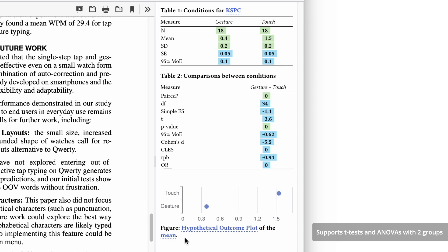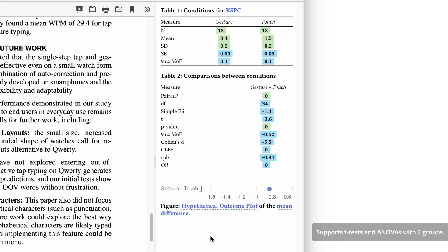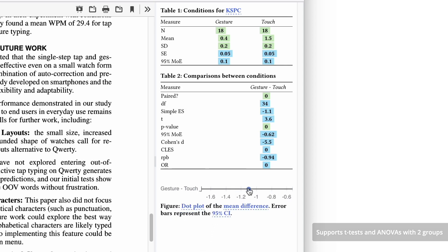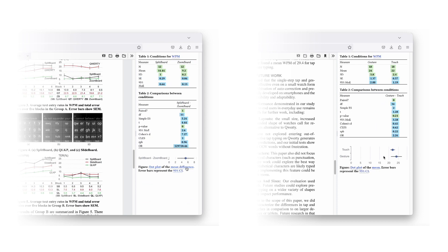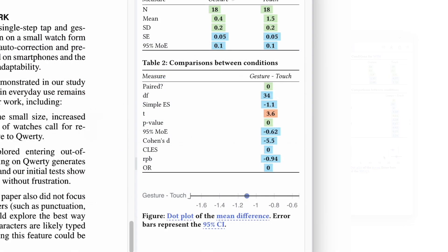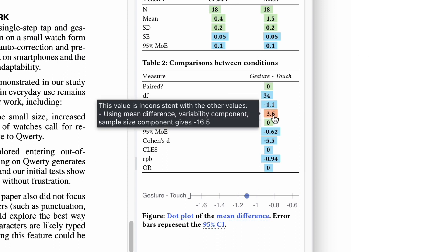This allows readers to interpret statistics in a familiar style, compare reports that use different styles, and validate the correctness of reports when the system detects values that are inconsistent.